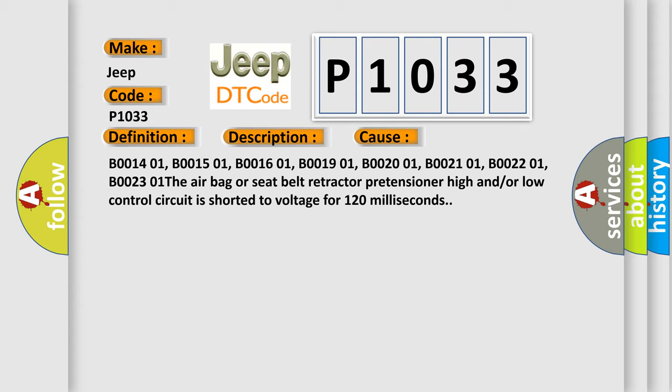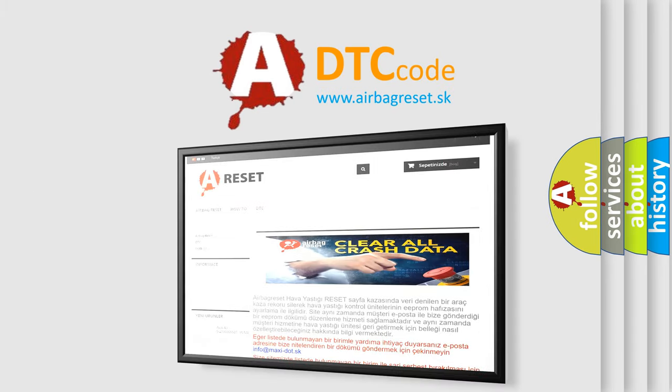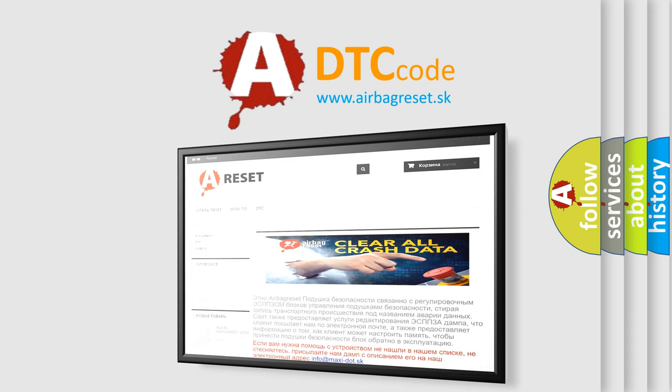The airbag reset website aims to provide information in 52 languages. Thank you for your attention and stay tuned for the next video.